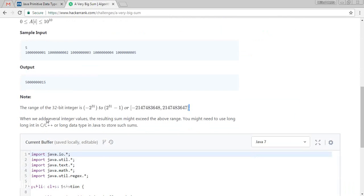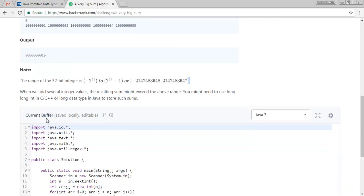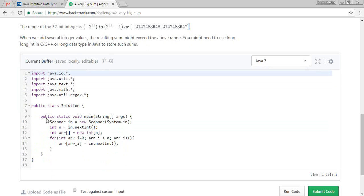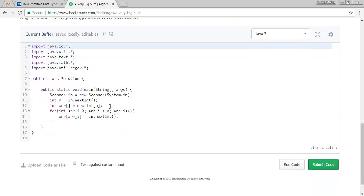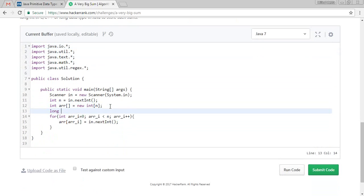So we are not going to sum with the new variable with the integer. So what we will do? We will take a long total equals zero.